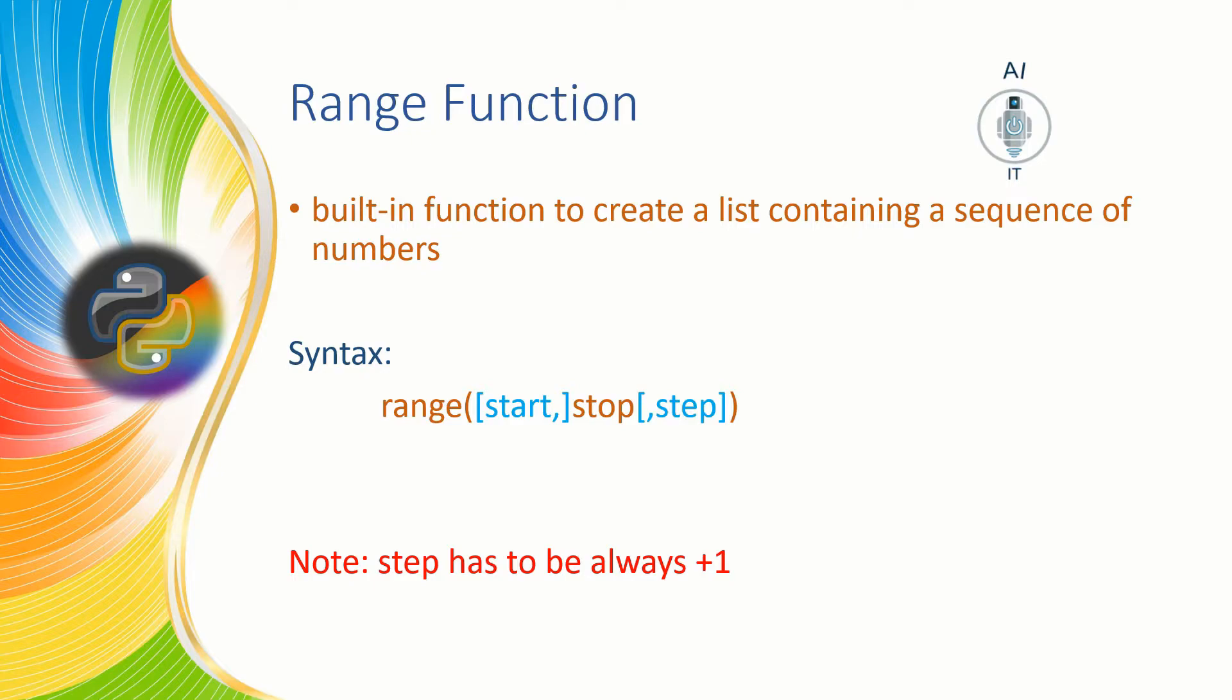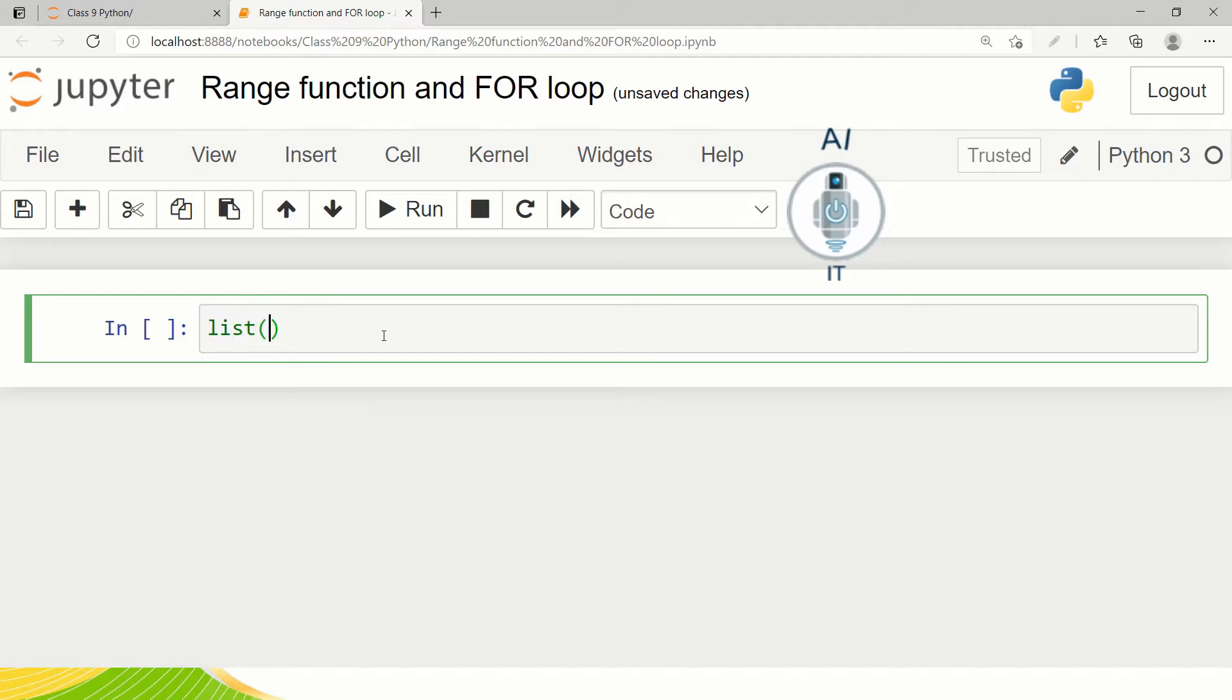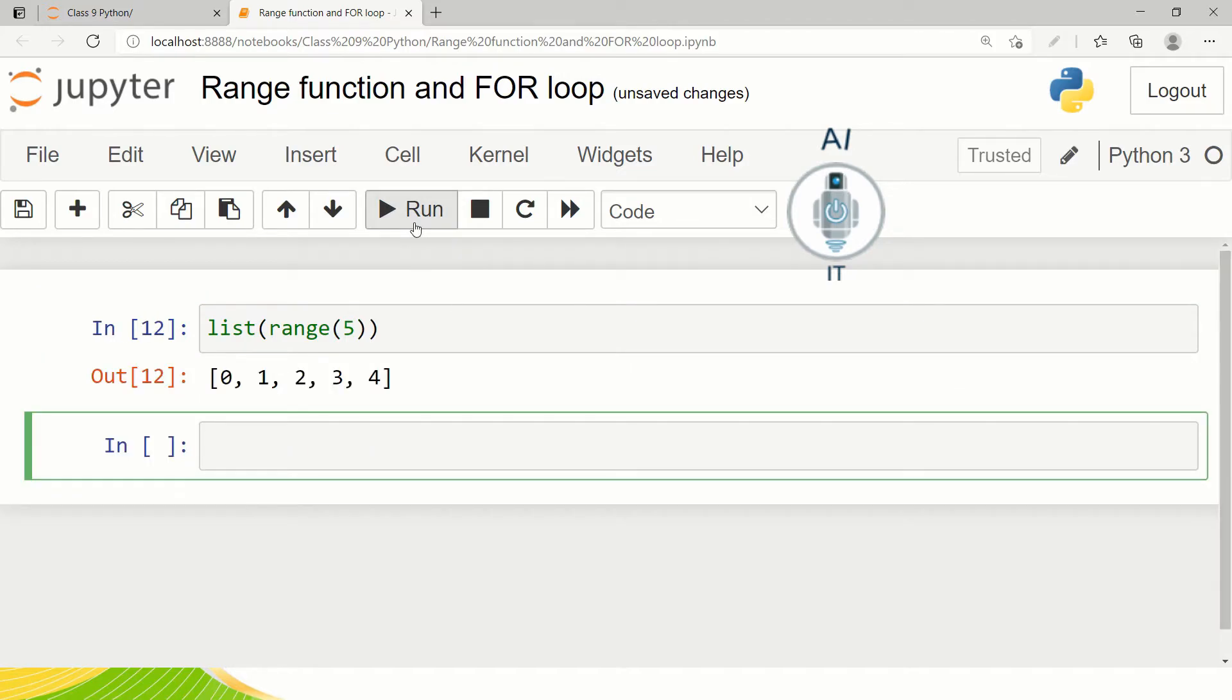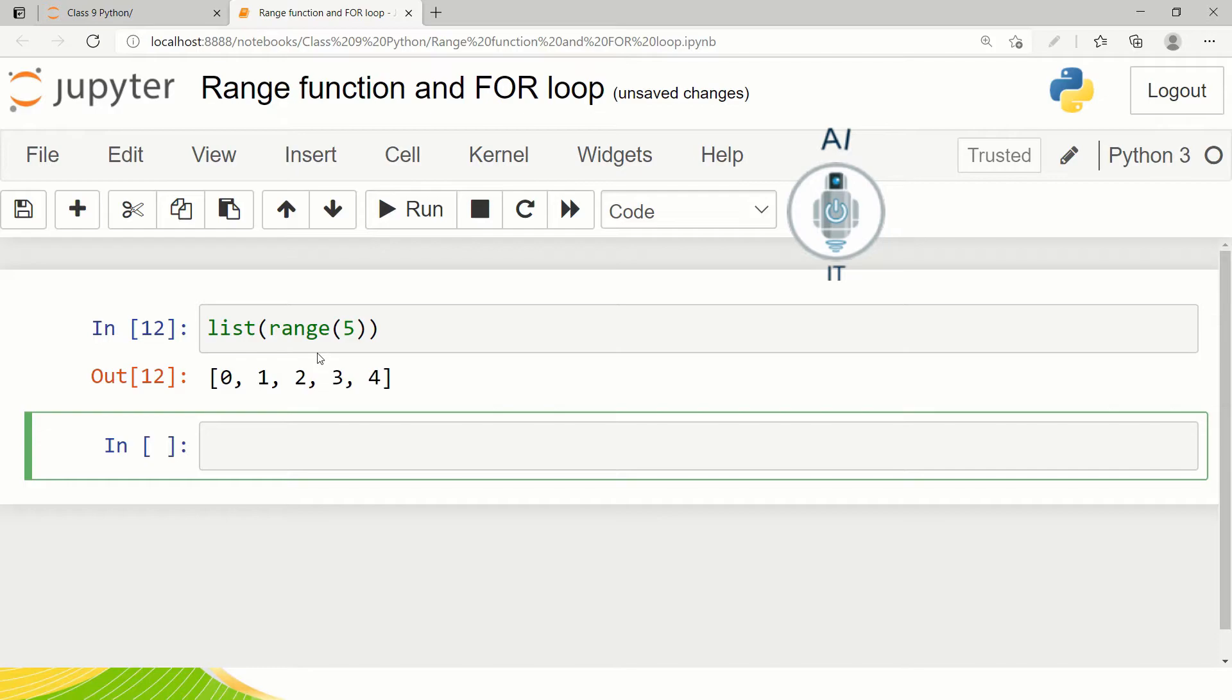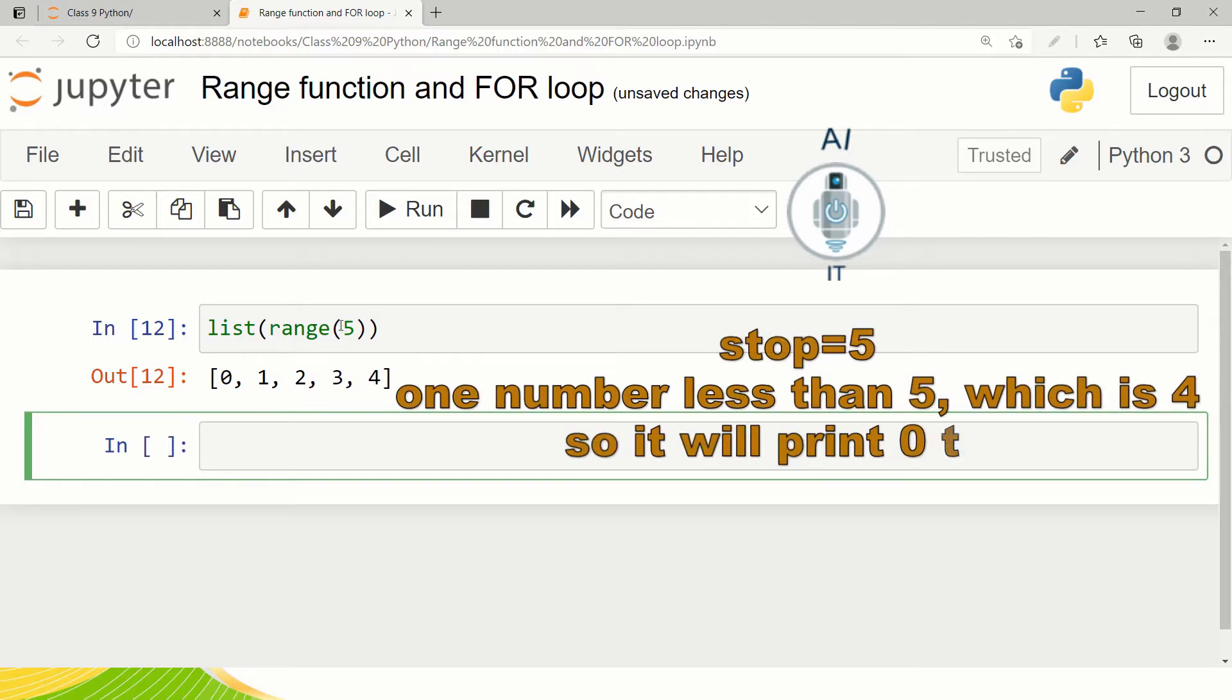Let us understand this better with the help of some examples. In the Jupyter notebook the range function can be called with list. So I'm typing list range of five. Now when I'm running this program I can see that the value it takes starts from zero, one, two, three, four. So it always starts with zero and then takes the value which is one less than this.